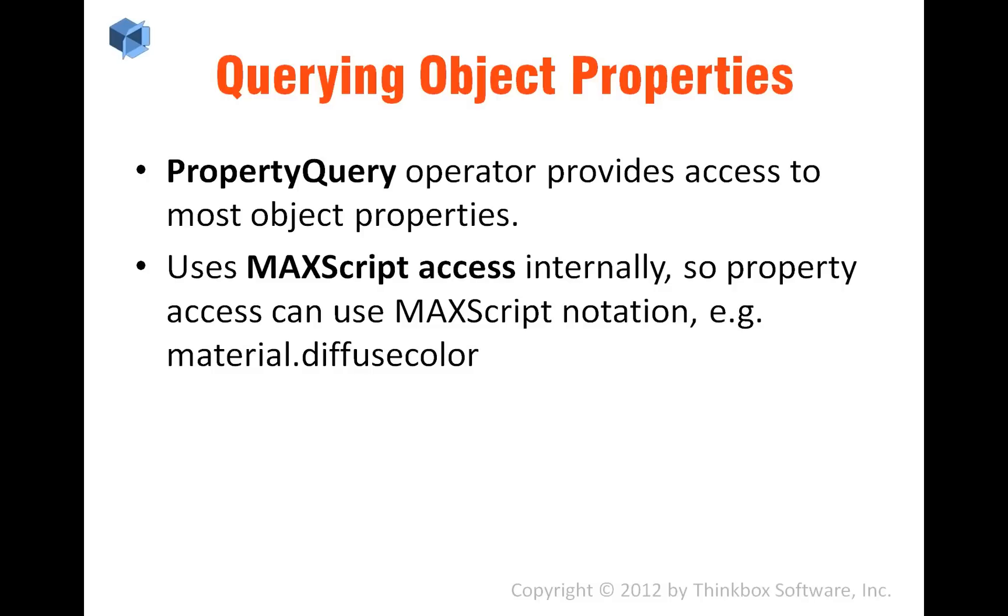For example, you can go into an object and say material.diffuseColor and you're going to get the color of the diffuse channel of a standard material assigned to an object that you picked.